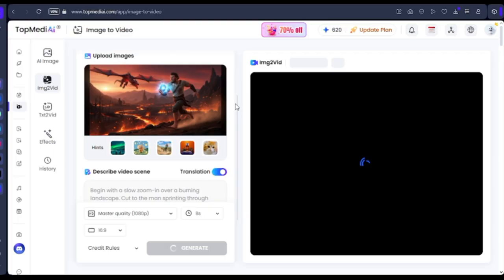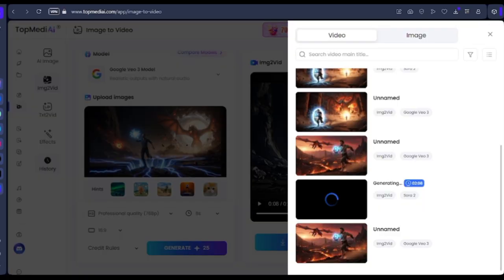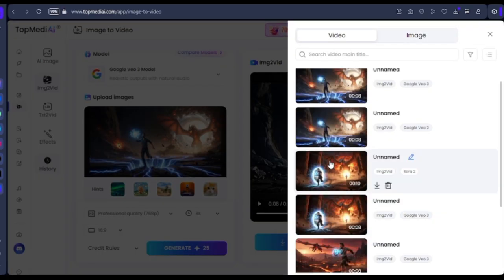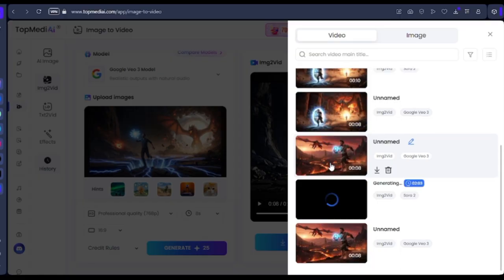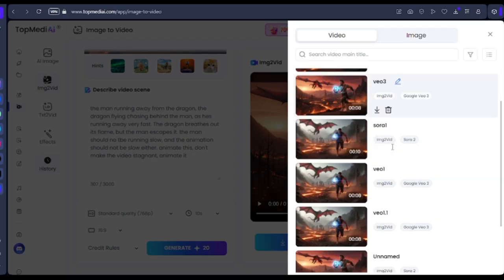Once you generate your video, we are going to generate several of the scenes we've already generated with Image Effects. We'll bring in the scenes and then generate with Sora 2, and then generate with Google Veo 3. You can see all the videos and animations generated from Sora 2 and Google Veo 3. We are going to compare them.